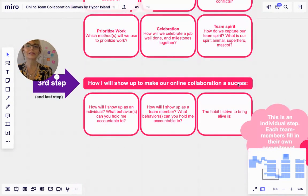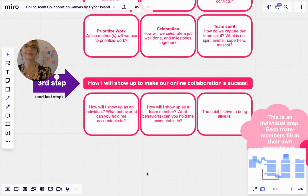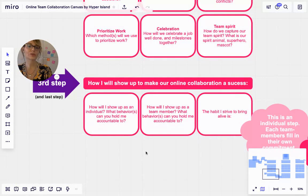The third step is around the individual. So how will I show up to make our online collaboration a success? How will I show up as an individual? What behaviors can you hold me accountable to? How will I show up as a team member?